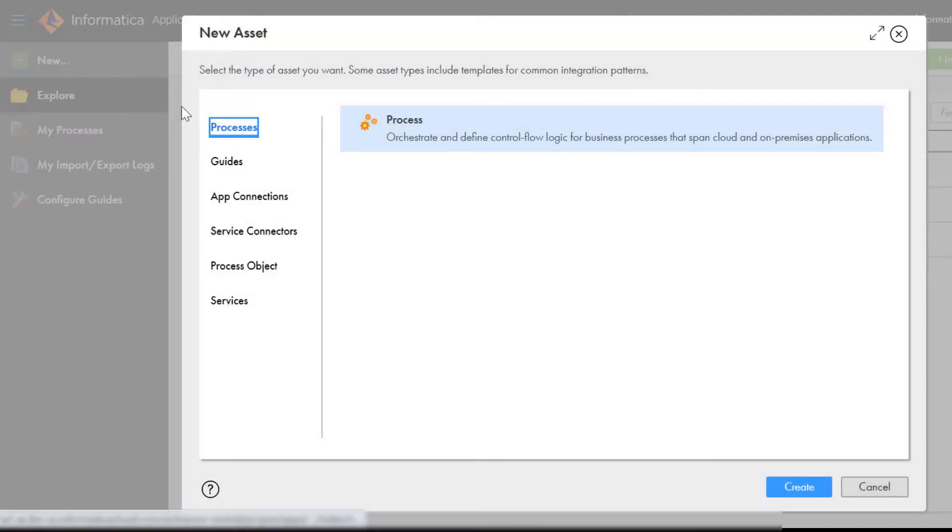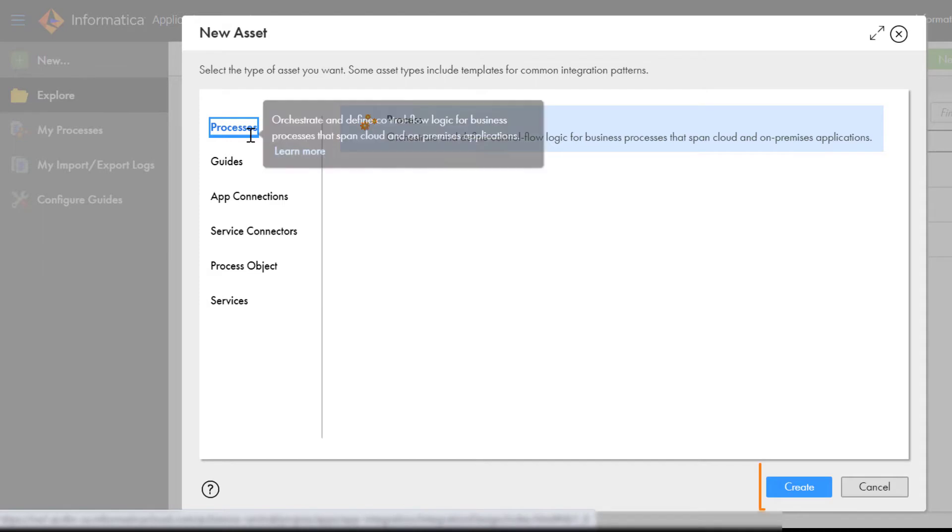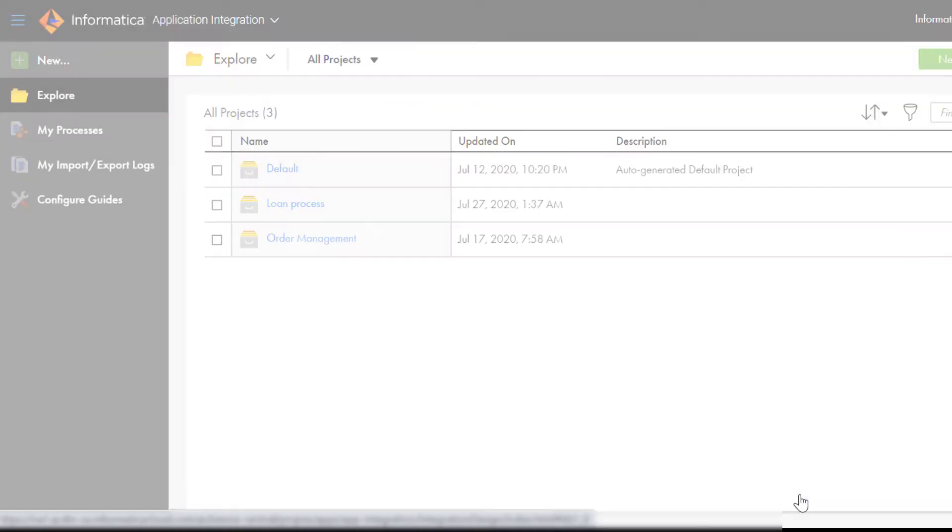If you need to create a new process, you click Create. In this video, we'll look at a process that we've already created.